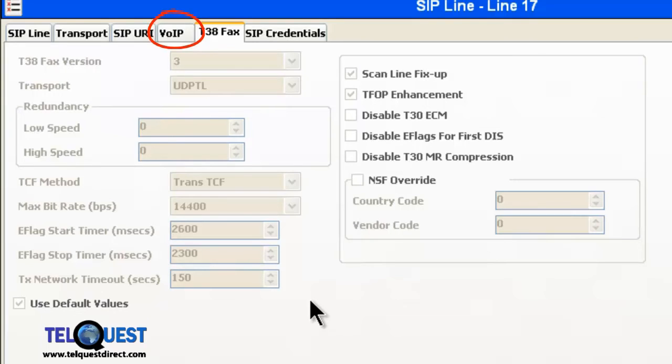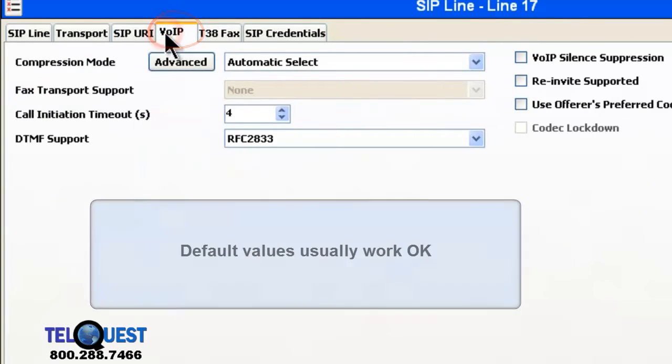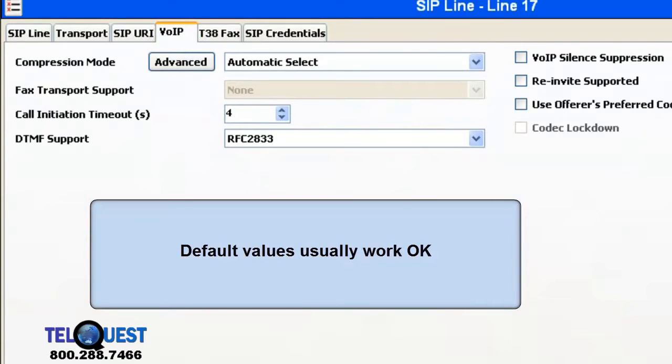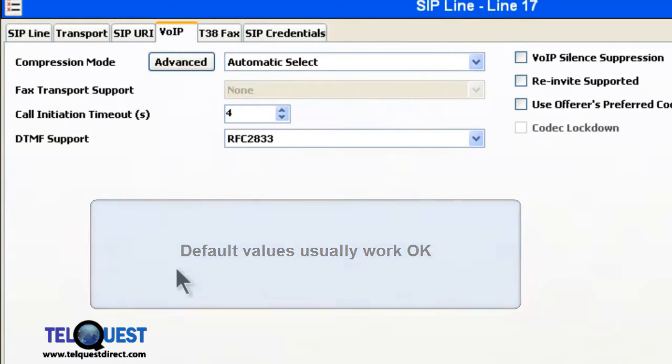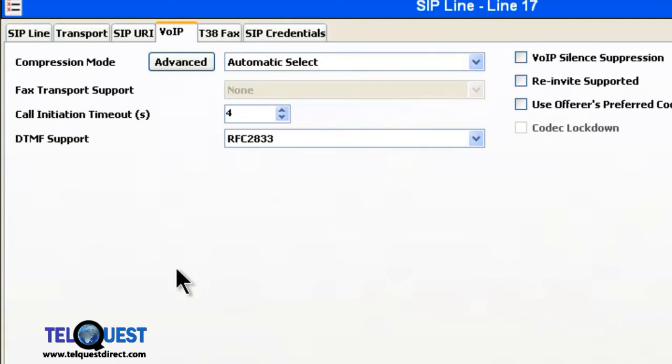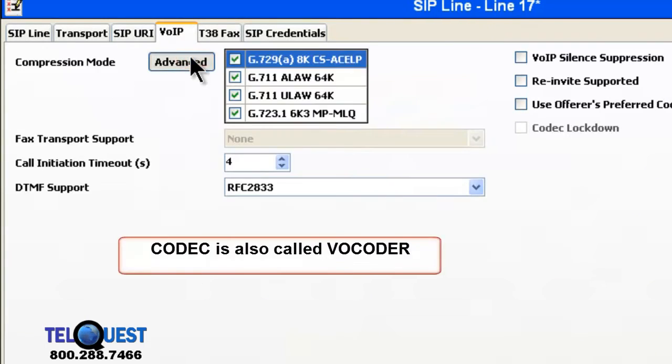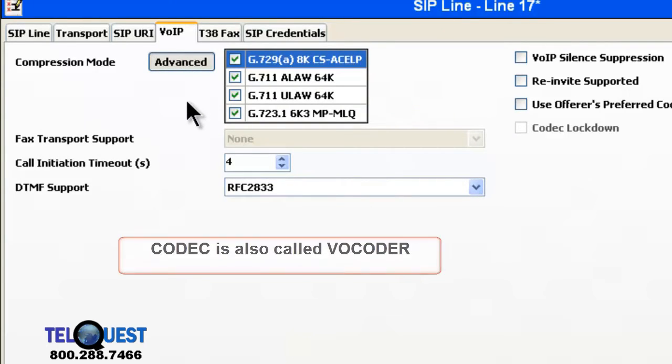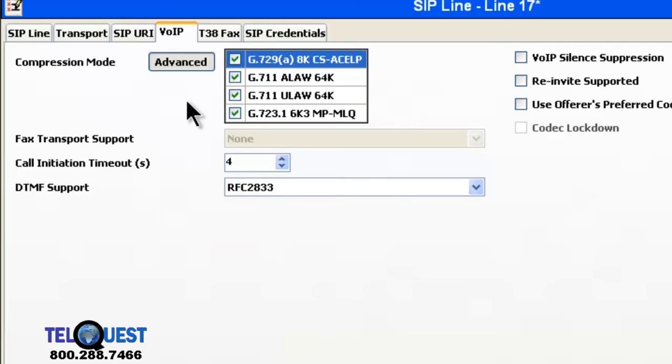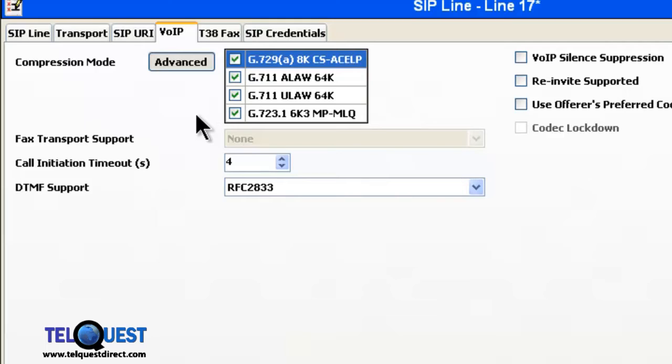The next tab we go to is the VOIP, and click on that. In here, you can leave things as they are by default unless your service provider has a special application where it needs to be changed. The compression mode is typically it. These are the four different codecs that you can use. This is what actually encodes your voice into packets. And it's set in this order. These are the most popular that are out there. In most cases, you can simply leave this part alone.